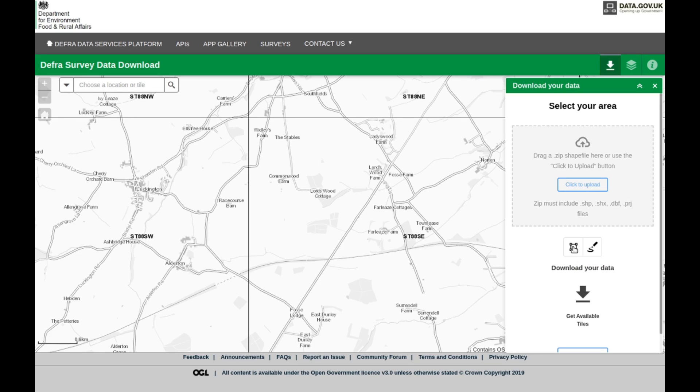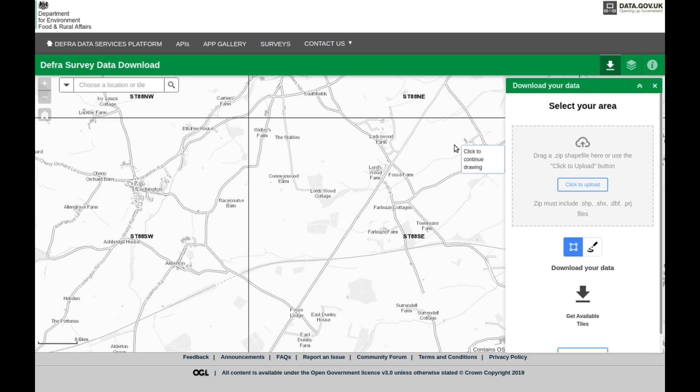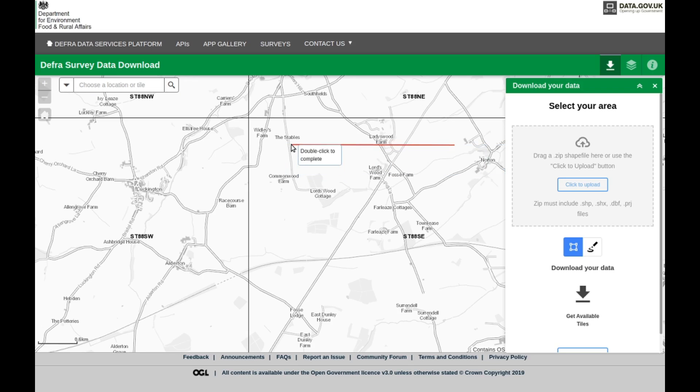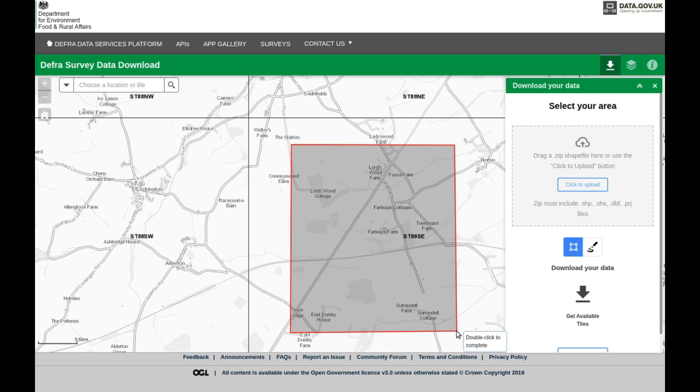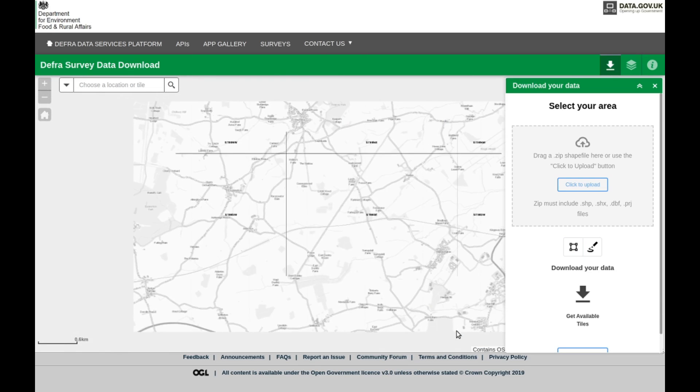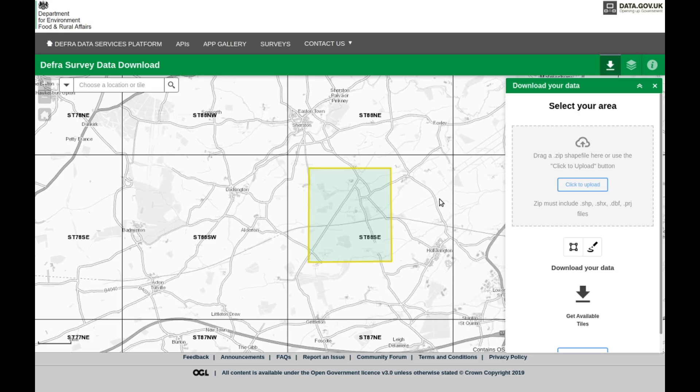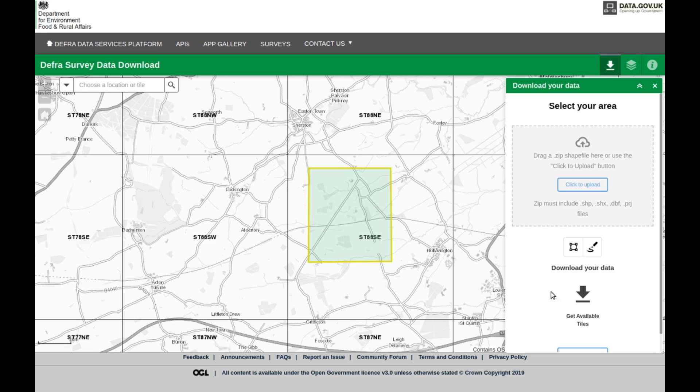I'm going with the polygon. Click on the map, you draw a line down wherever you live, and you double click to finish. There we go, so you end up with this section of the map.